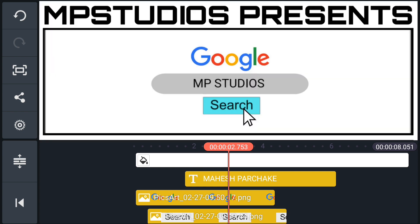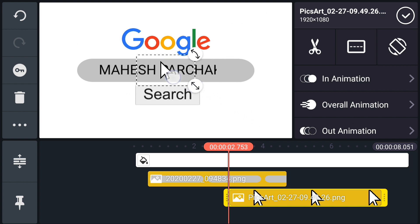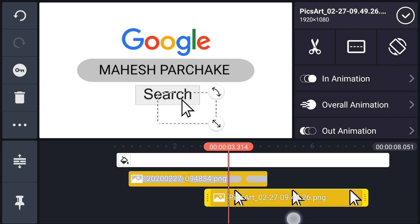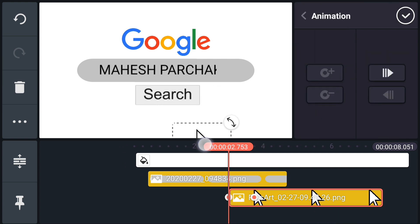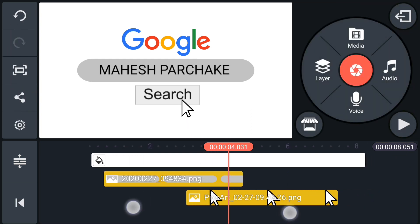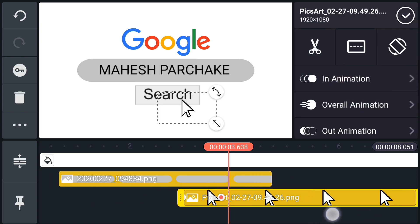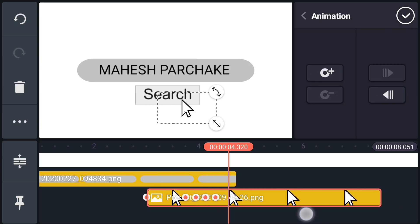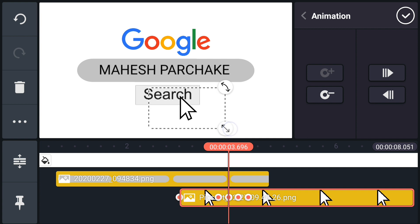Now import the cursor image. Resize it and place it here. Move forward. Tap on the keyframe icon and add a keyframe here. At the first frame, move the cursor position. Now we will create a click effect — add keyframes like me.